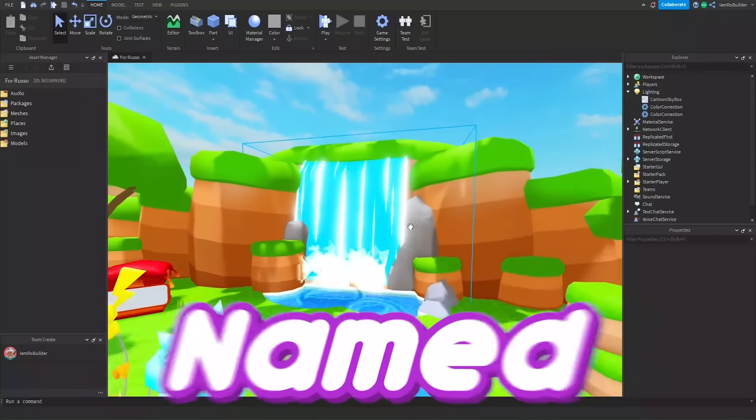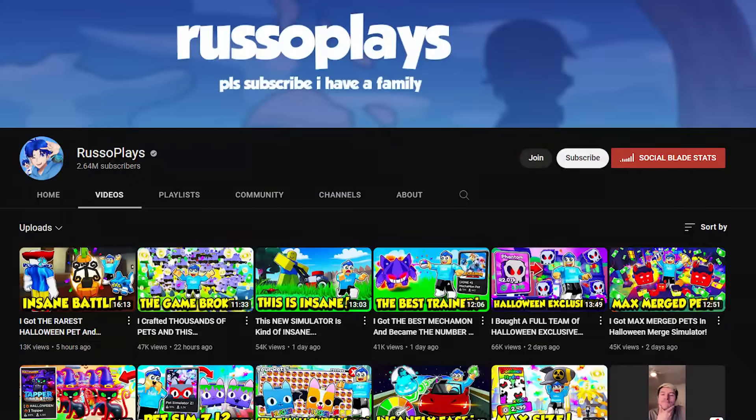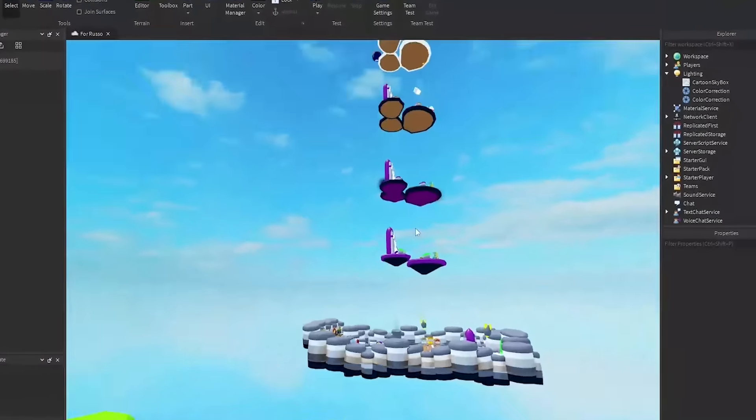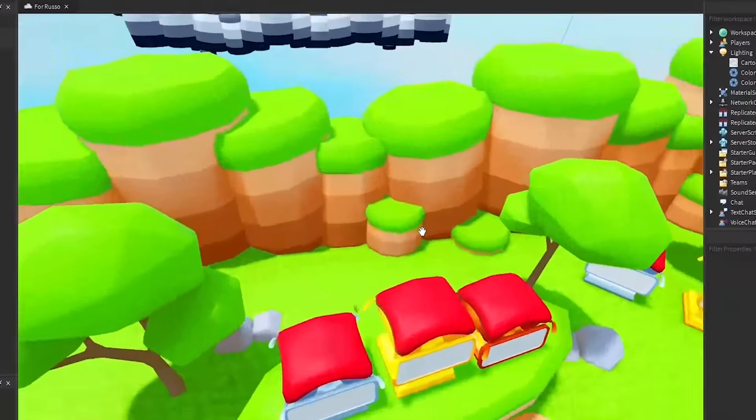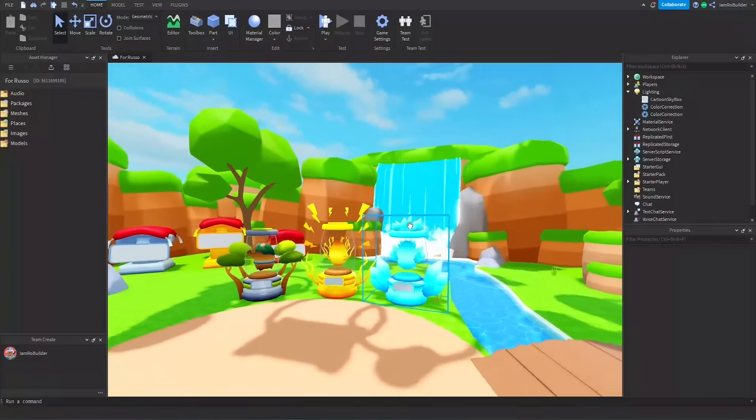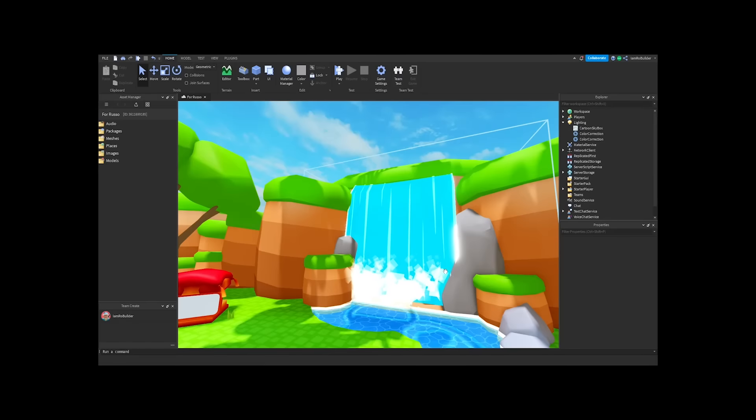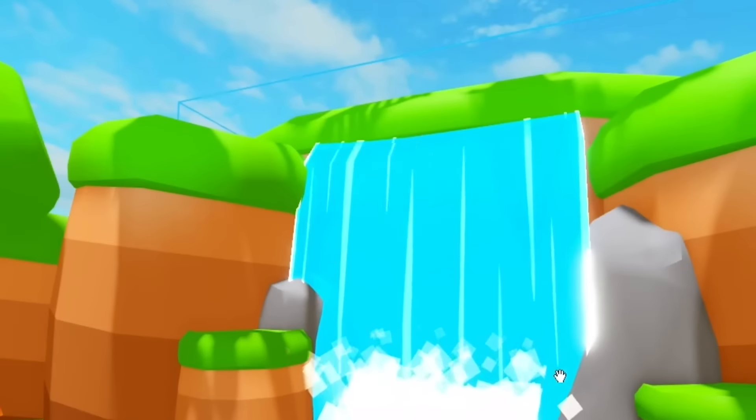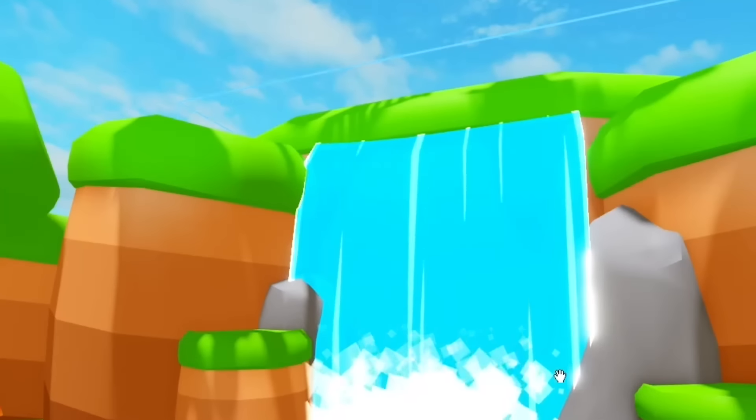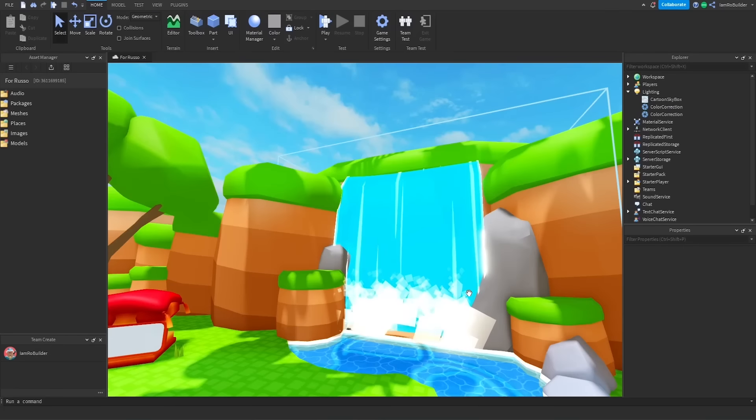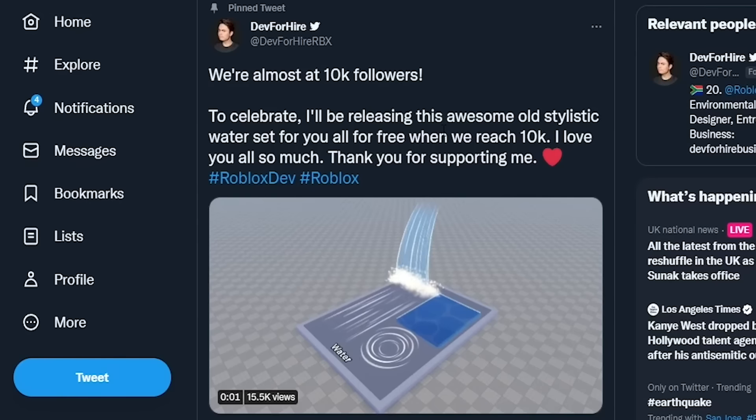A few months ago, a big YouTuber named RussoPlays hired me to make a map with a bunch of worlds and islands and all that stuff. The highlighted comment of that video is this waterfall. Literally, so many people in that comment section and since then have all asked me, how do you make this waterfall?